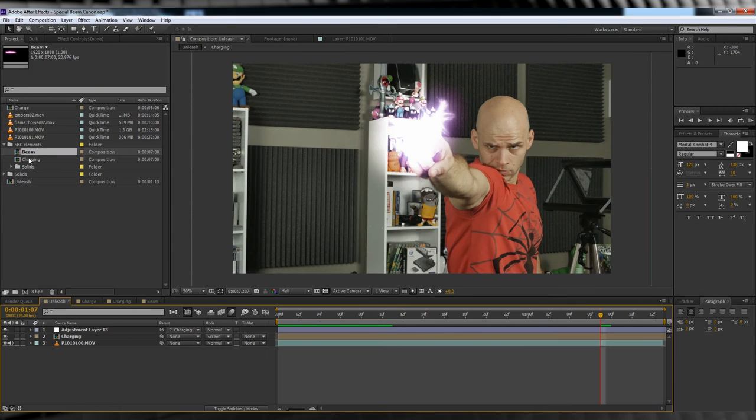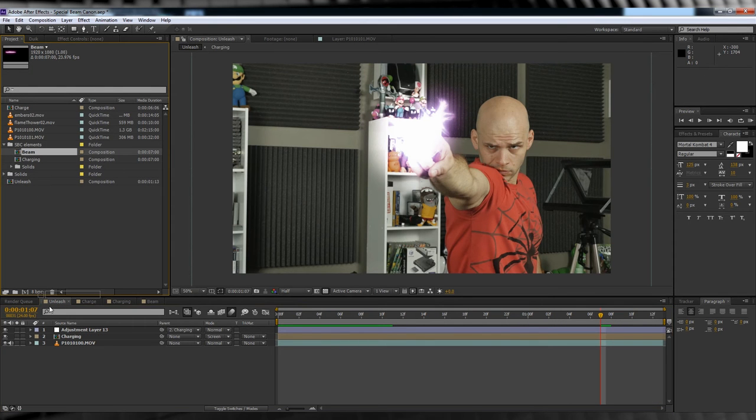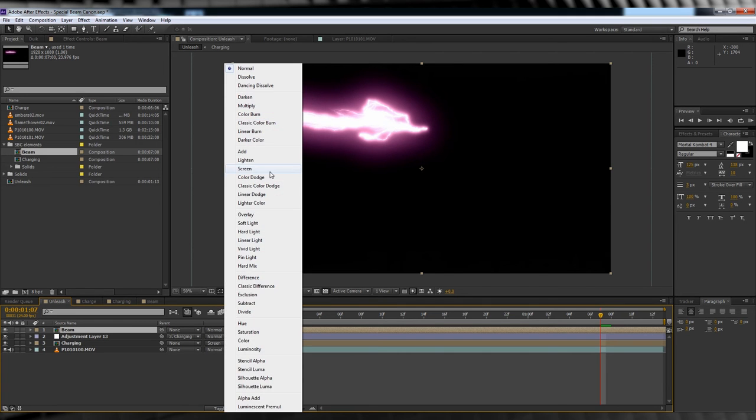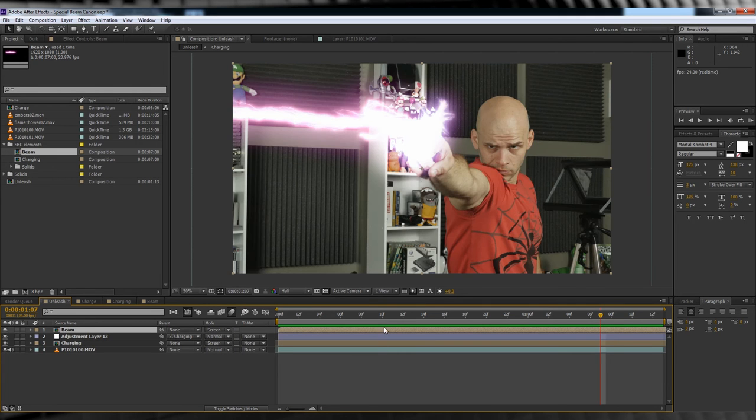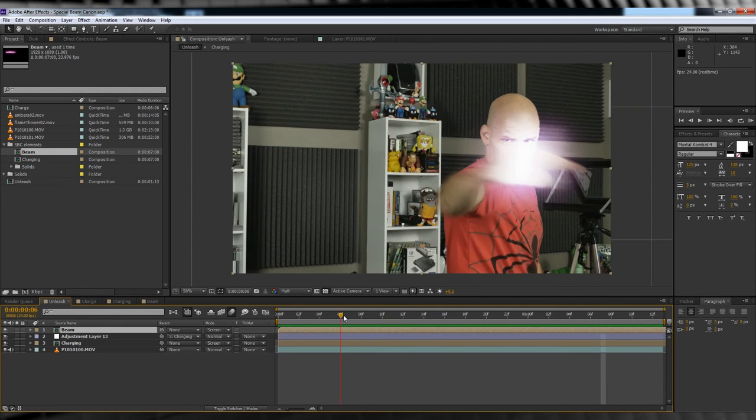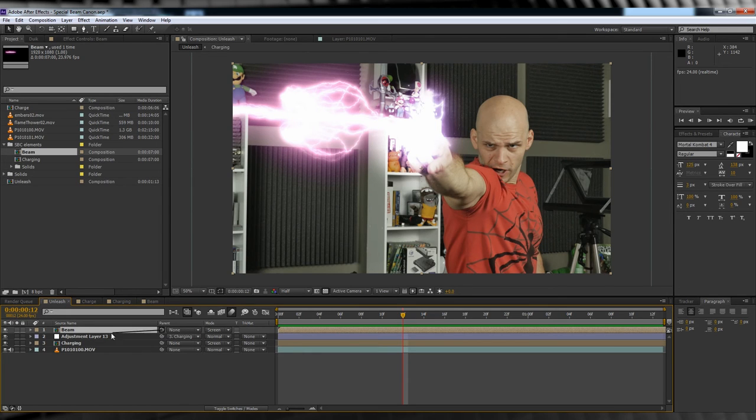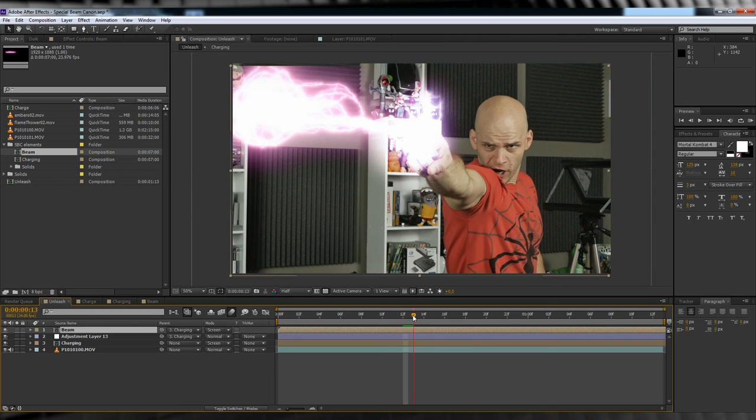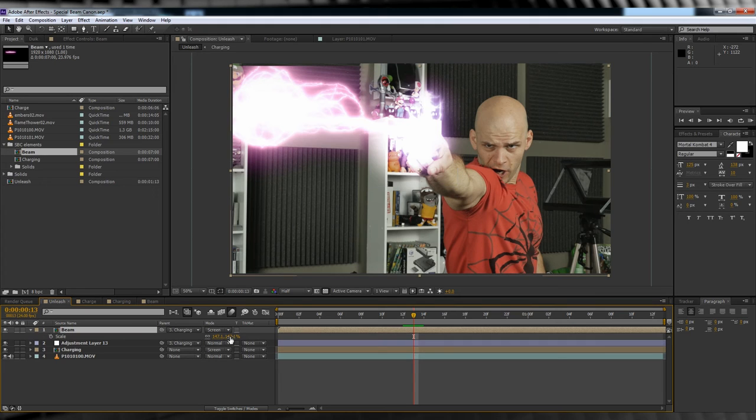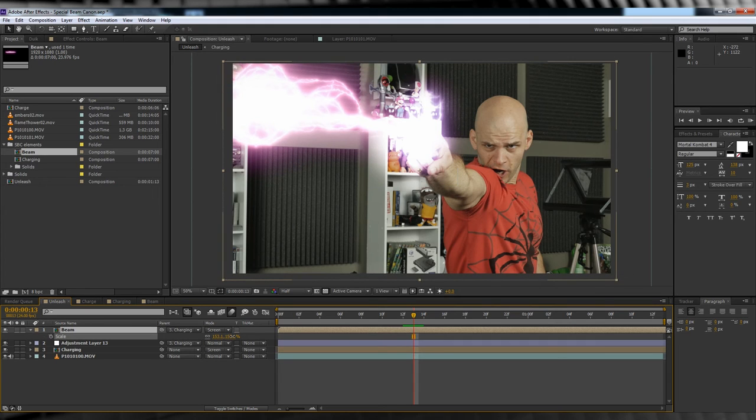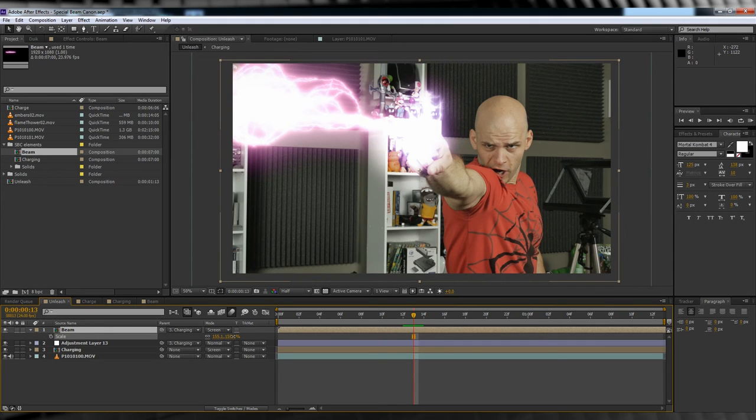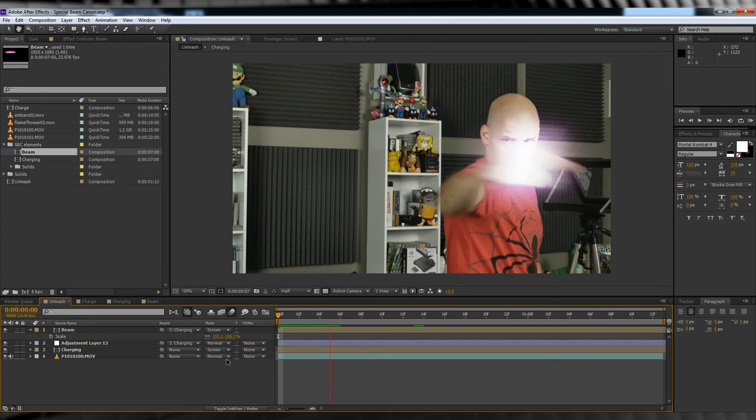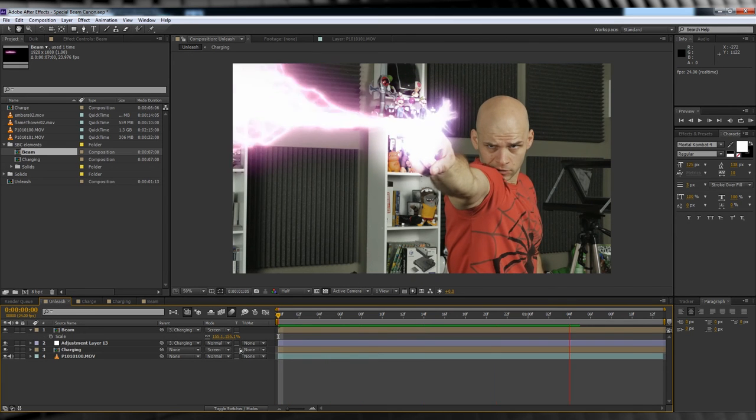Time to head back to our original comp, and then drop this bad boy in, changing the transfer mode to screen of course. Let's then parent the layer to our charged layer so that it moves naturally with our hand. Now we've run into a little problem here. You can see that after we've parented our beam layer, you can see the edge of the comp peeking through up in the top corner because our animation's moving around a little bit too much. To solve that issue, just hit S and just scale it up a little bit. Let's check out a preview. Looking good.